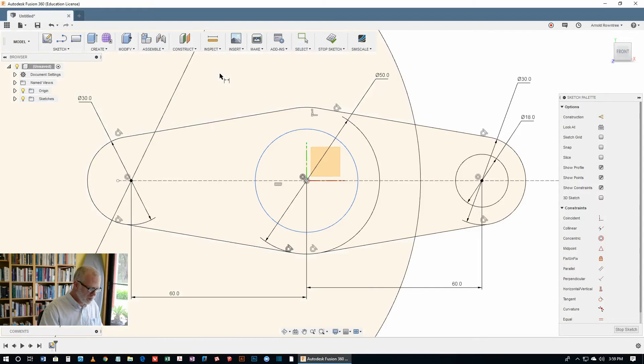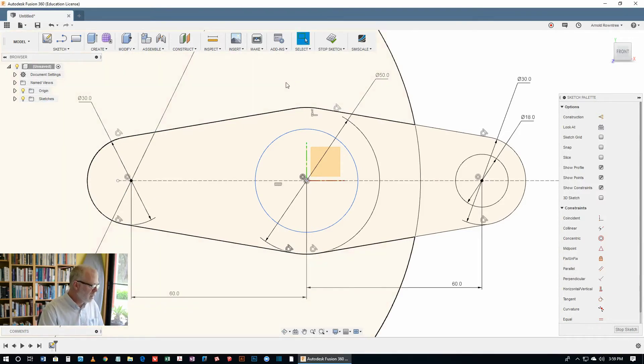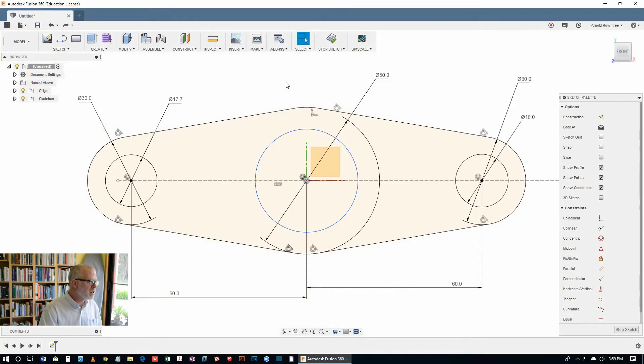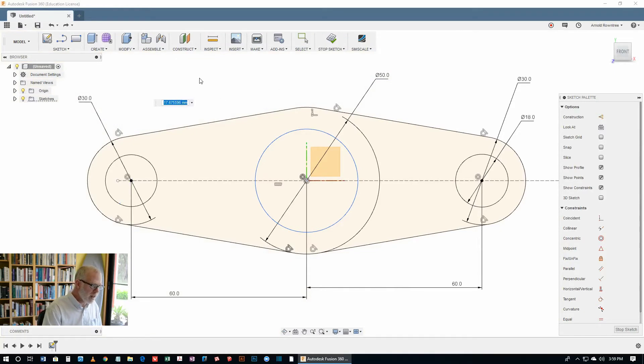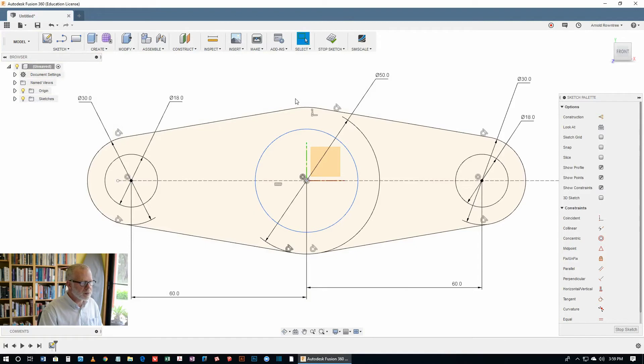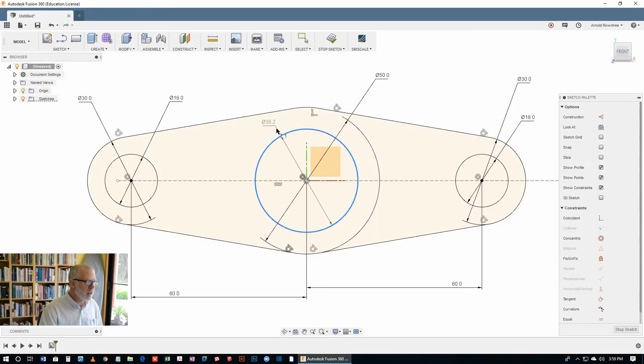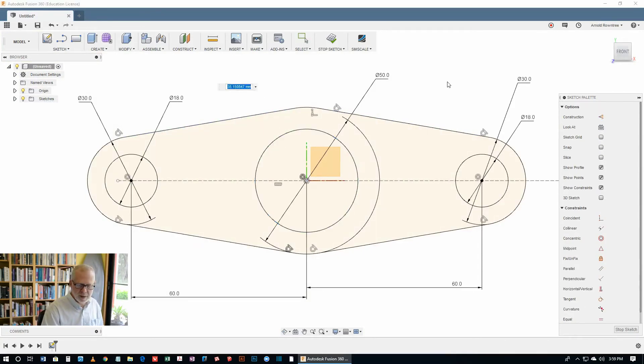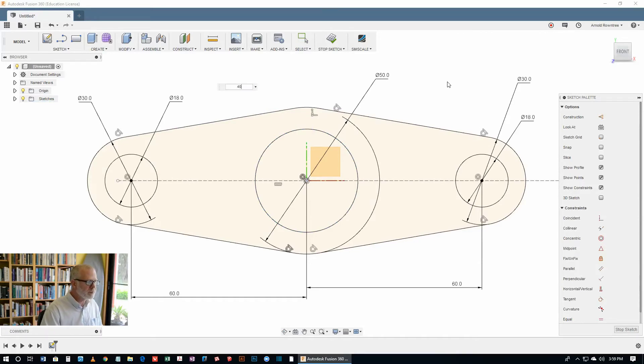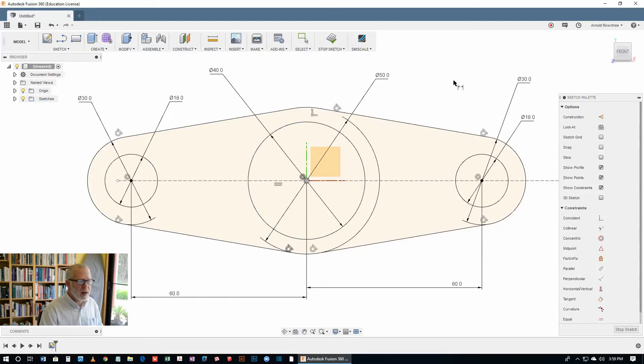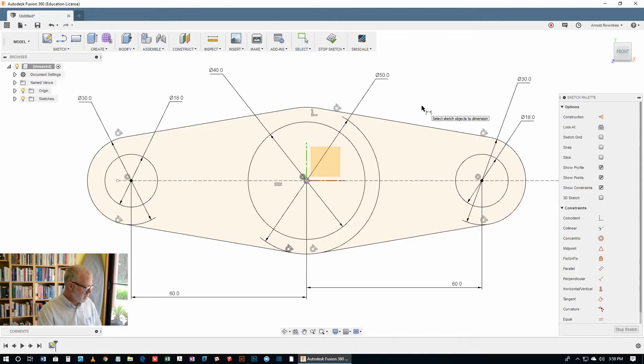Made a mistake there. So hit the CTRL-Z. And that brings it back to where it should be. Double click on the dimension to edit it. Then we need the dimension tool again. Put that one here. And this one is supposed to be a diameter of 40. And our sketch is complete.